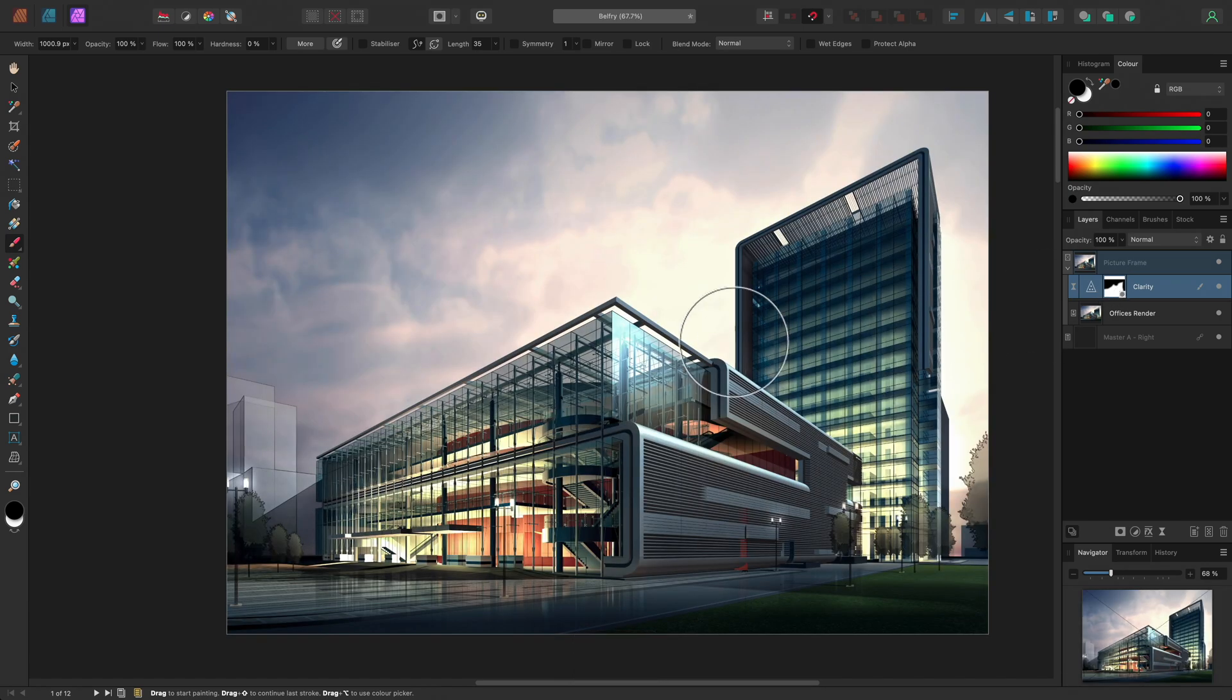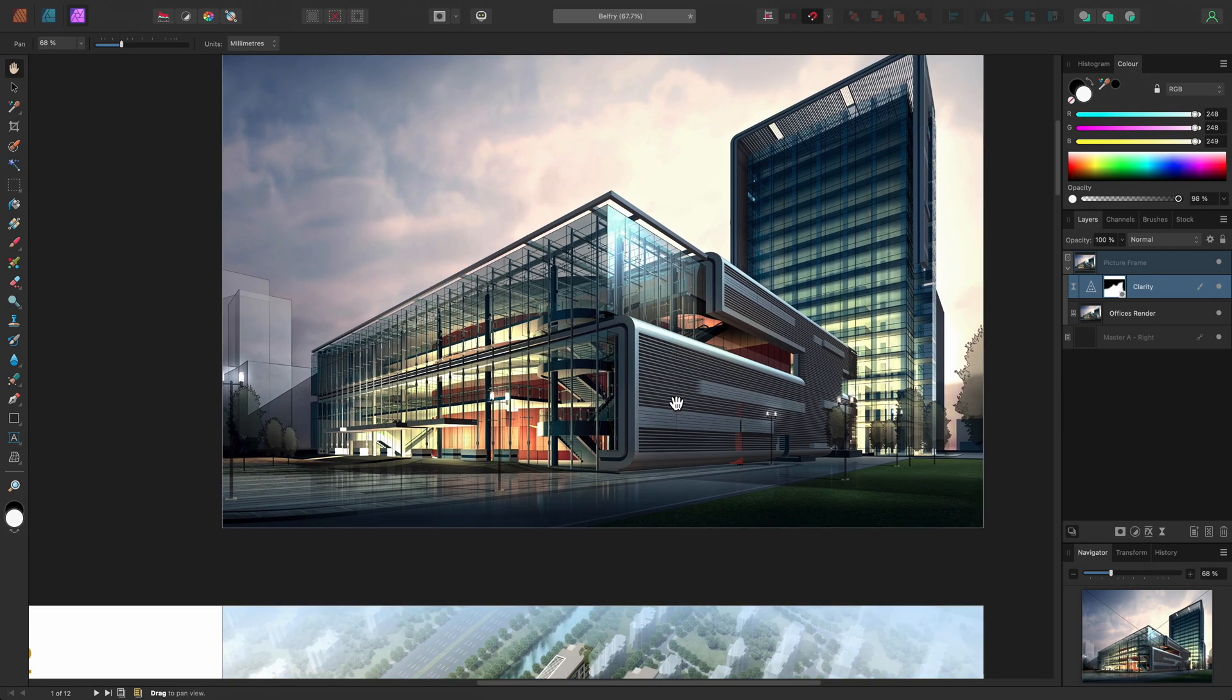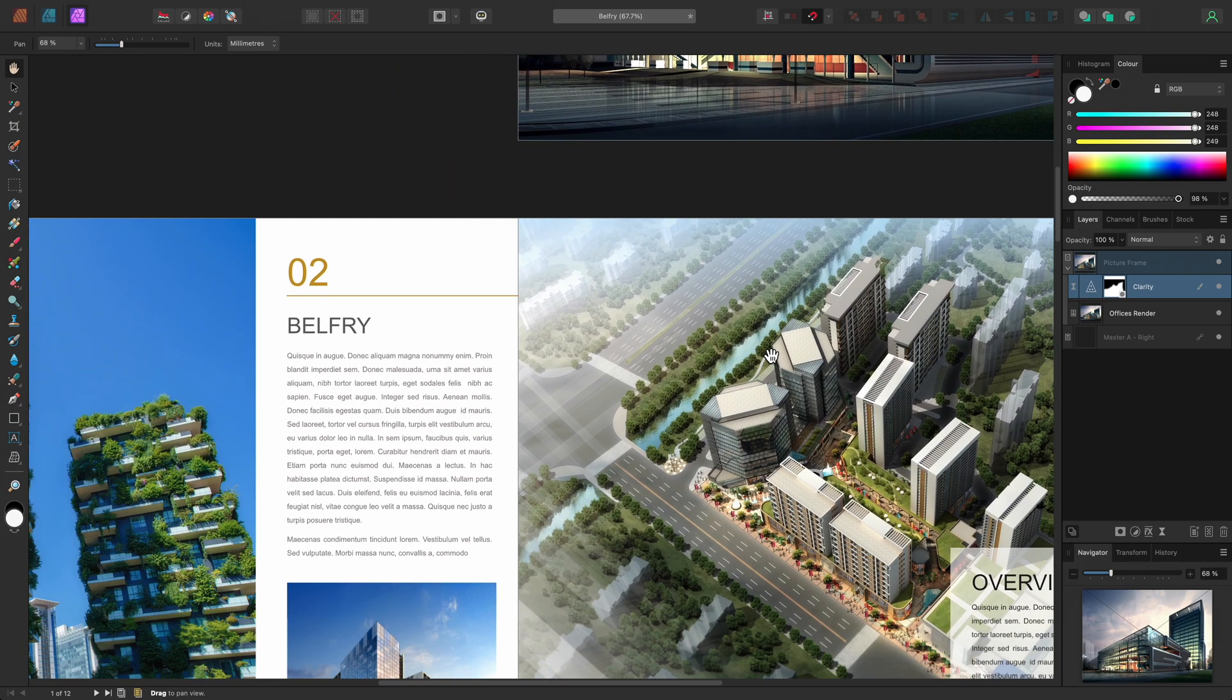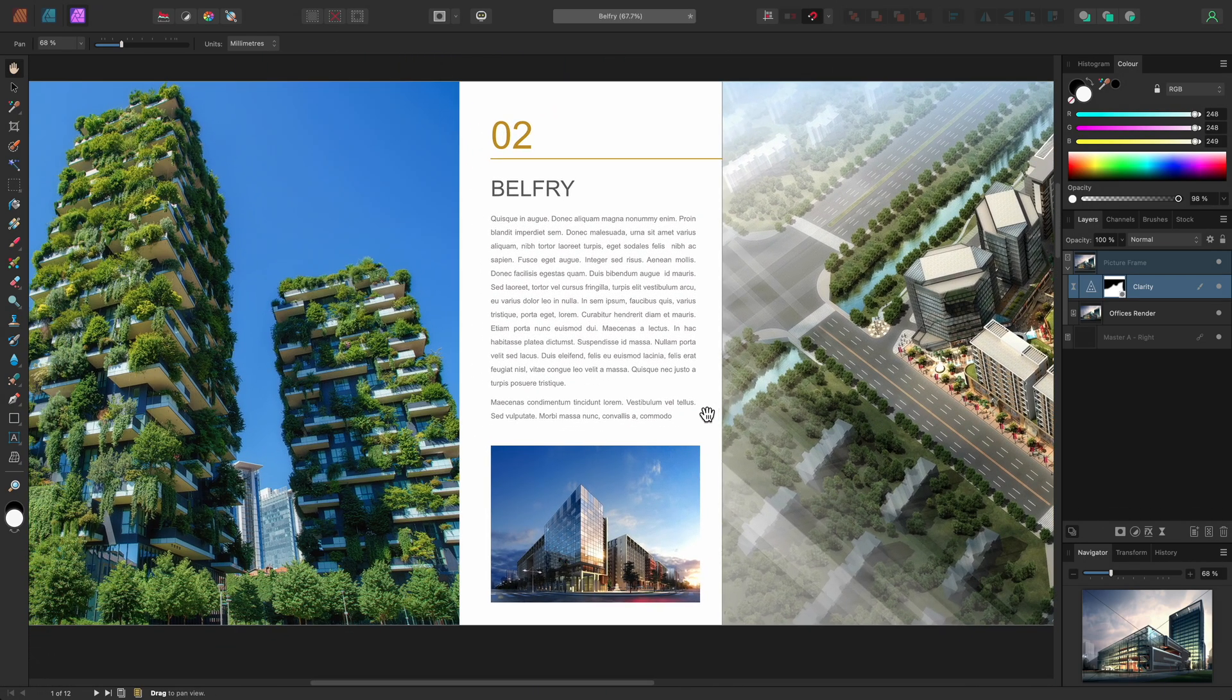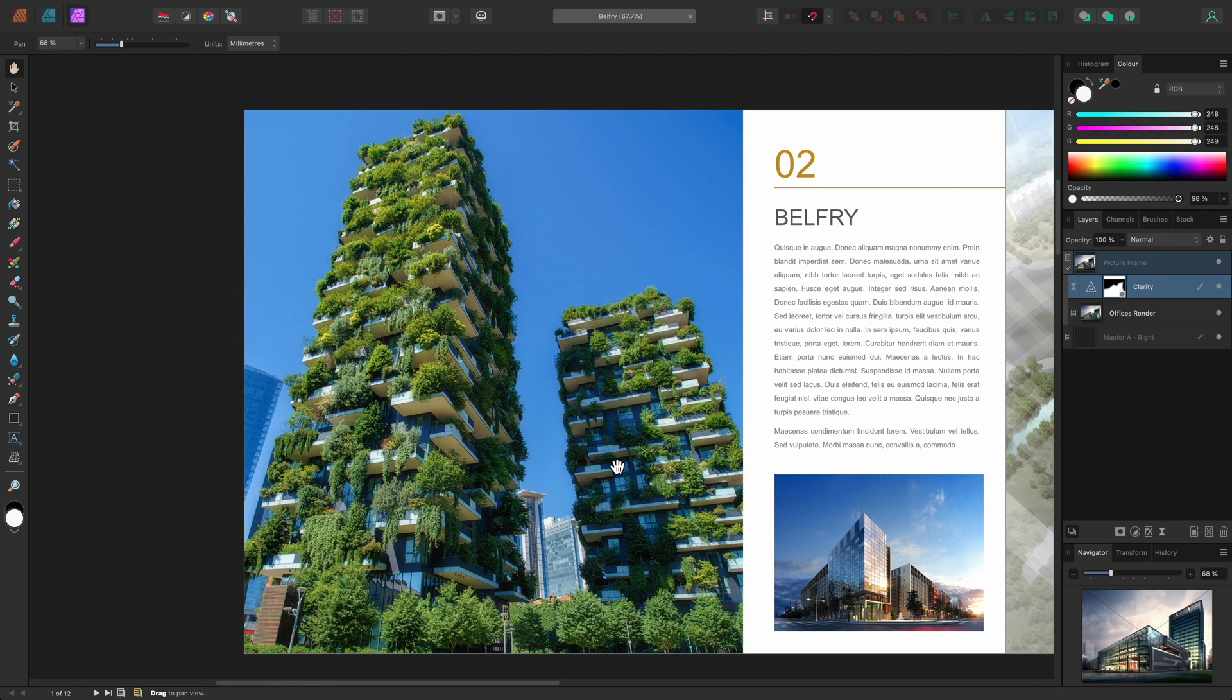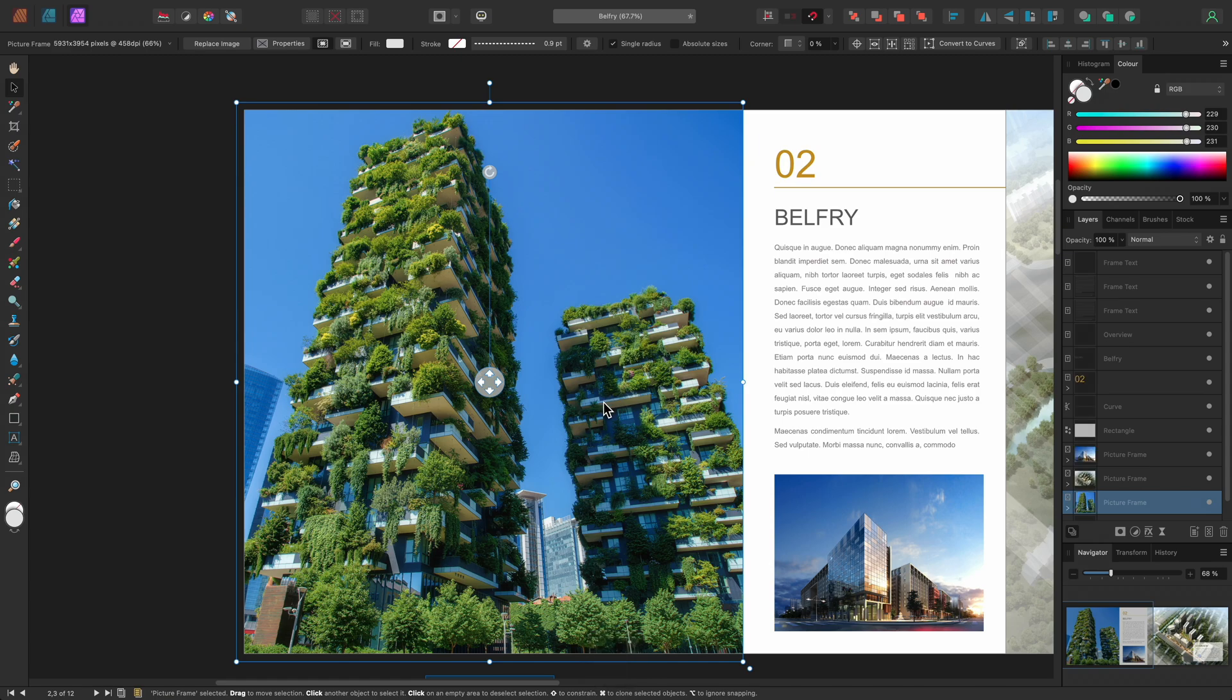Now I'll use H to switch to the View tool. This is a useful tool for panning, since you can avoid accidentally moving or manipulating layers. On the second page, I might want to distort the perspective of this image. I'll use V to switch to the Move tool, then select this image on the page.